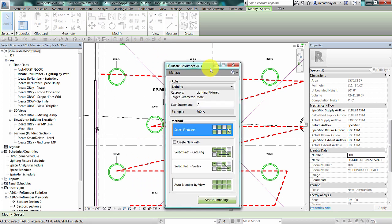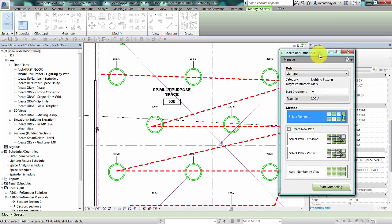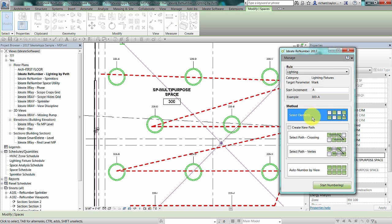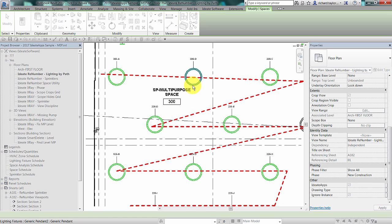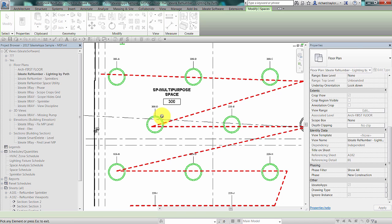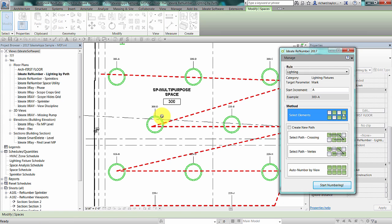The default option is to choose the start numbering button on the ID8 ReNumber dialog. Then I can pick items one at a time in the order that I wish. Notice you can see the tag updating with the new 300 value. Hitting the escape key stops the renumbering operation.